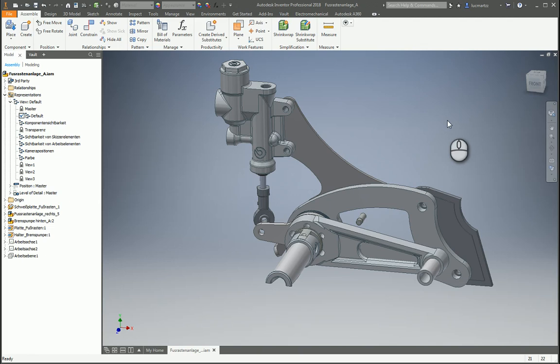Hello everyone, I'm Luke Martz and today I'm going to talk about views in Autodesk Inventor Assemblies.